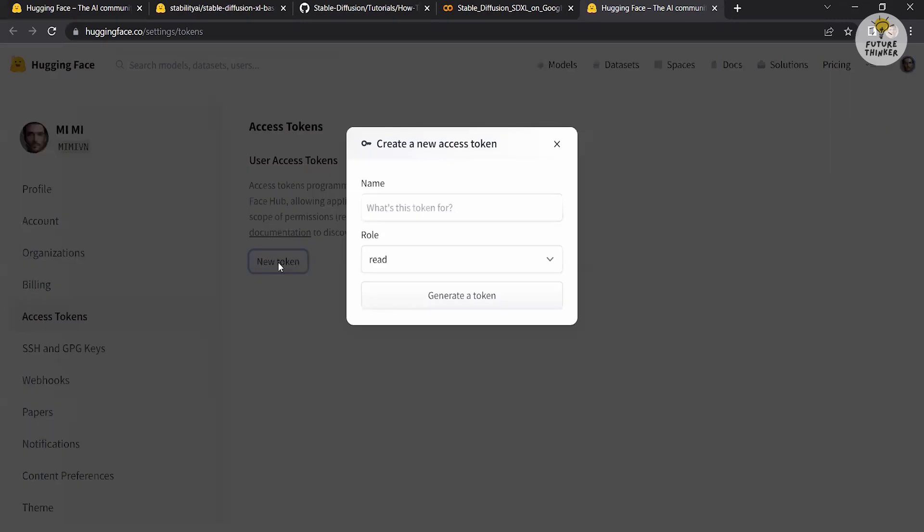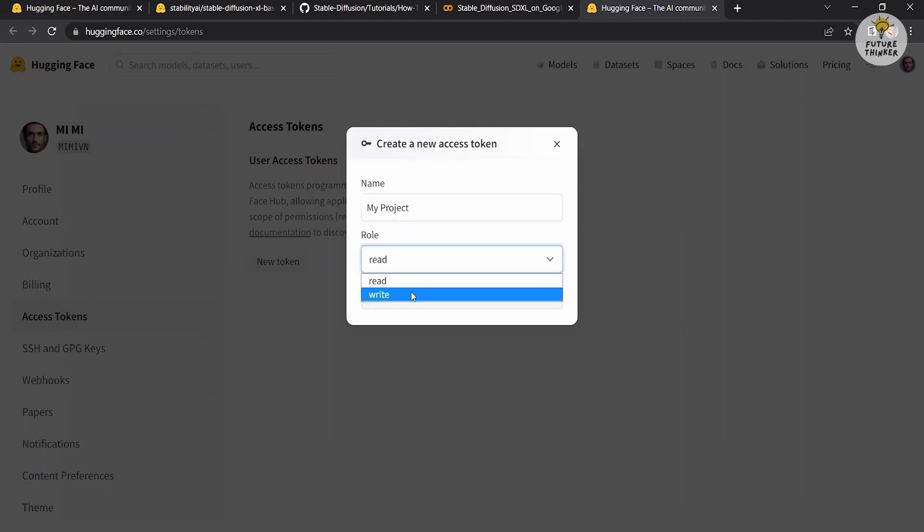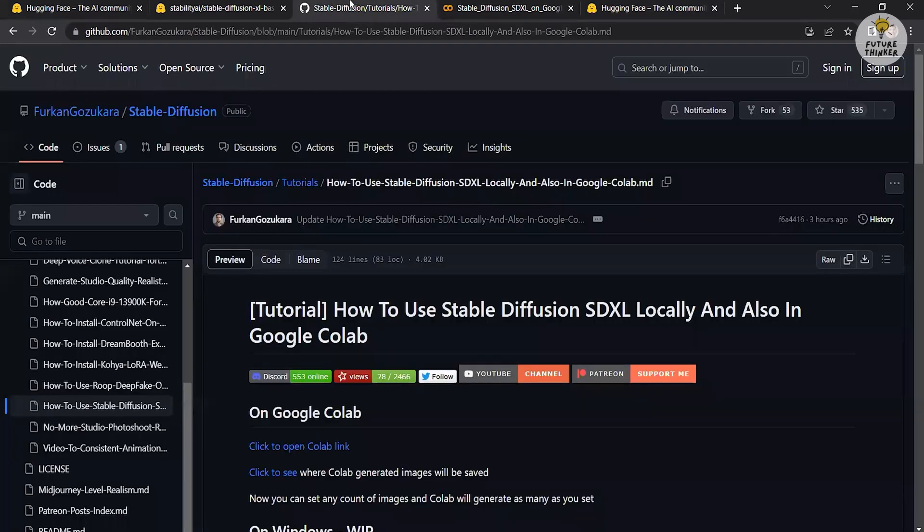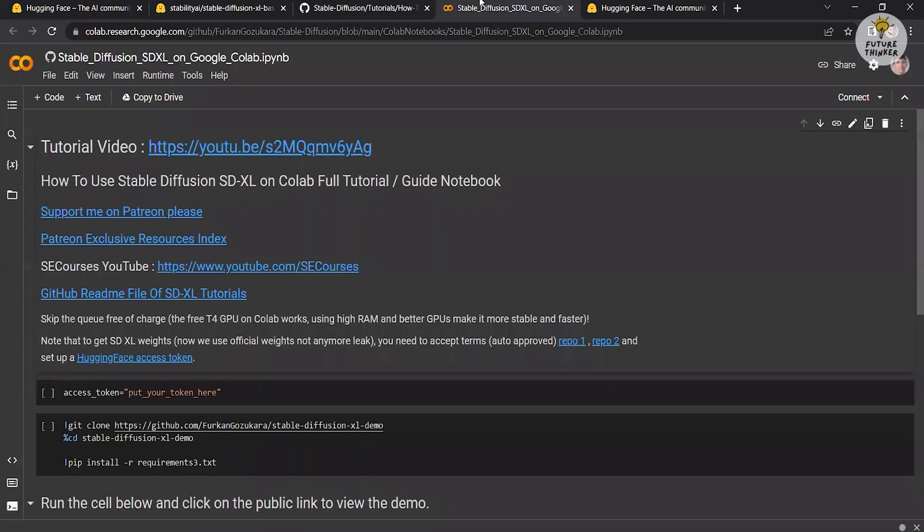Provide a name for your token and assign the role as write. Click on generate tokens to create the token and copy the generated token. Return to the Google Colab notebook and paste the copied access token into the designated access token field.